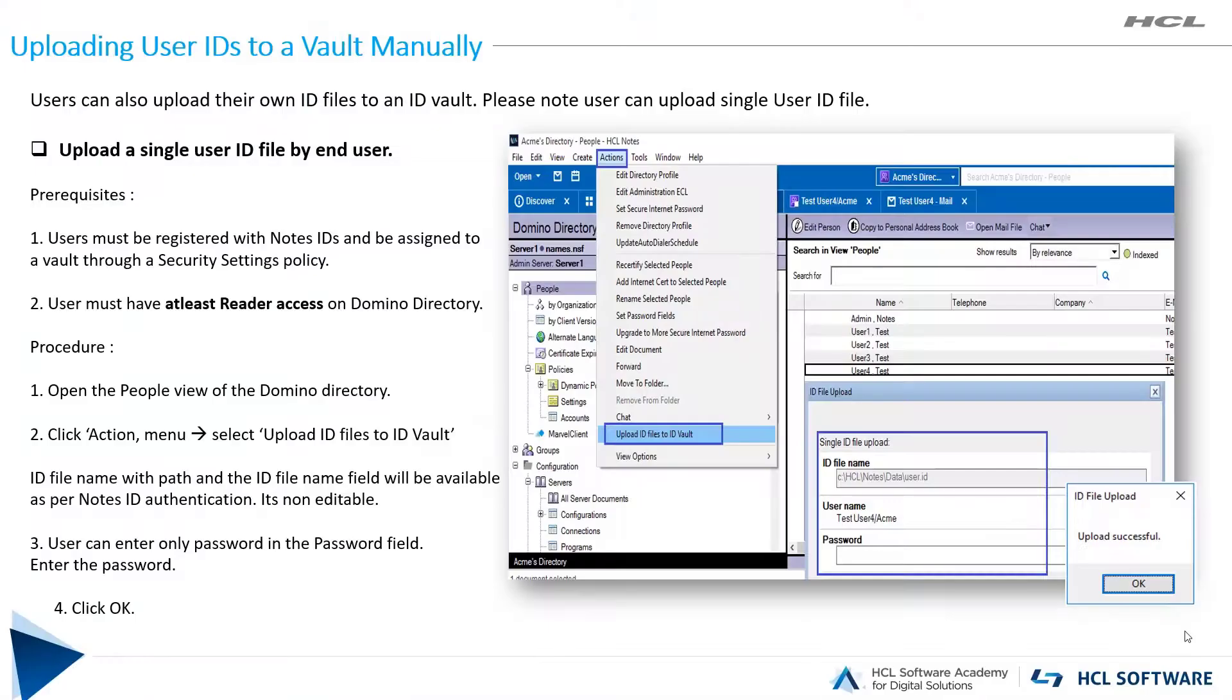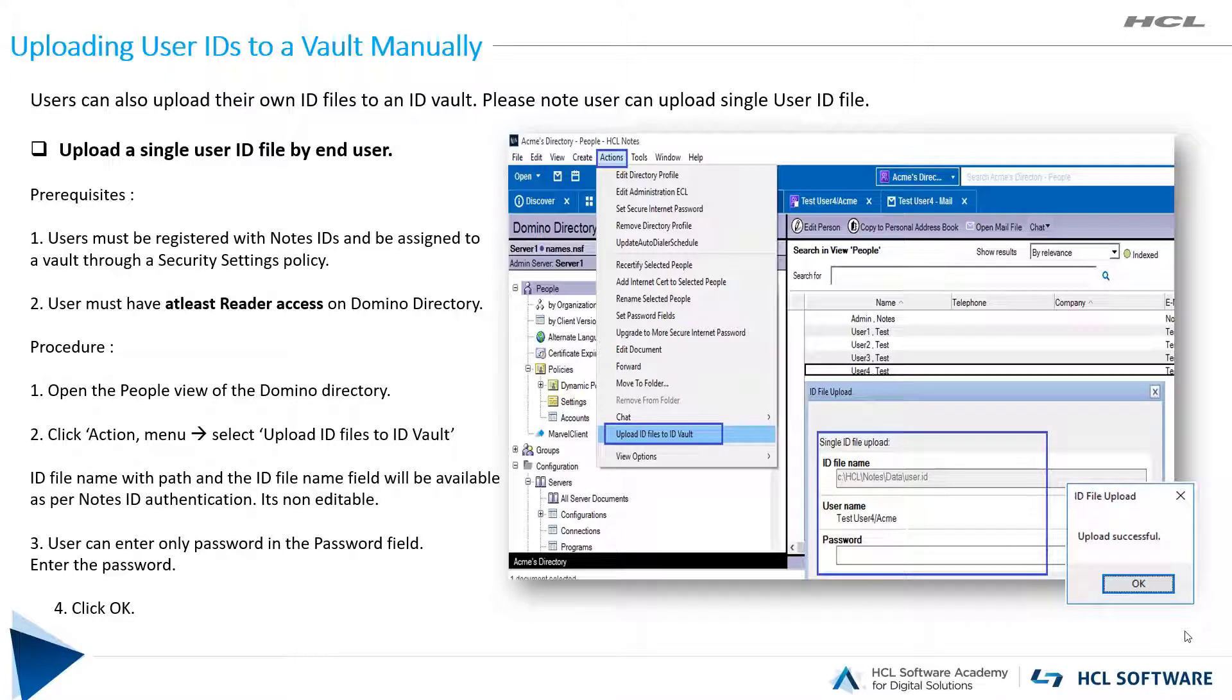Hello everyone. HCL introduced a very important feature in Domino V12 for uploading the ID file to the ID vault database.